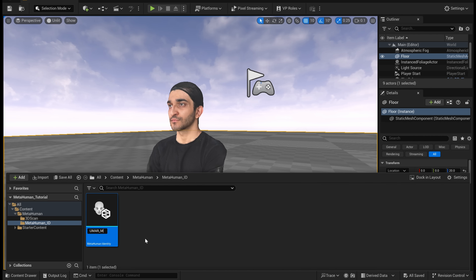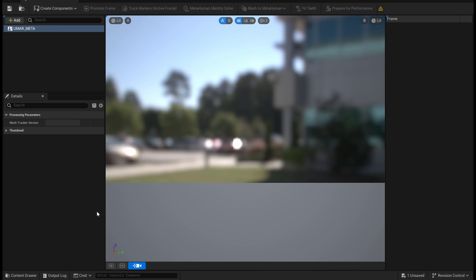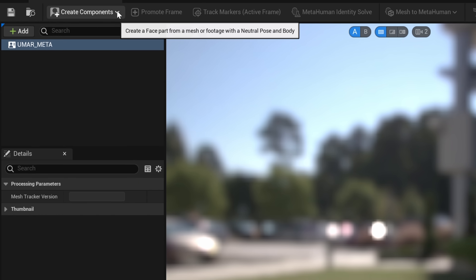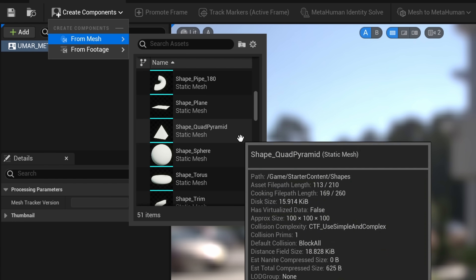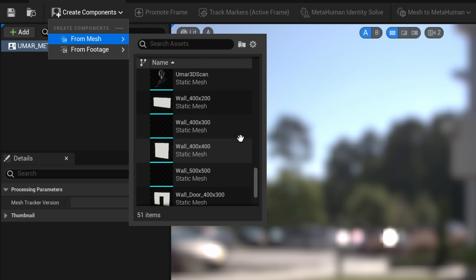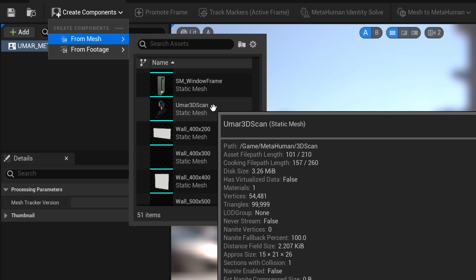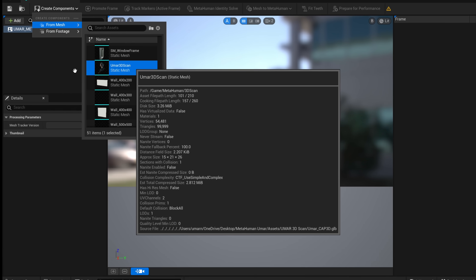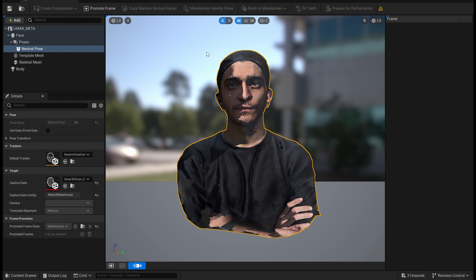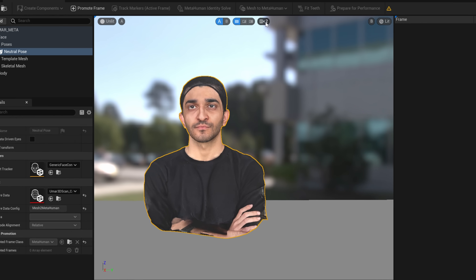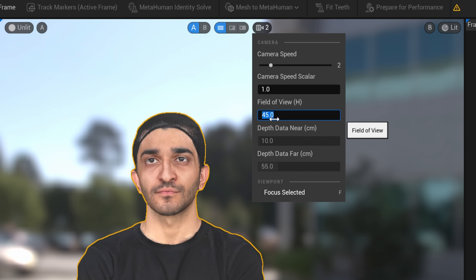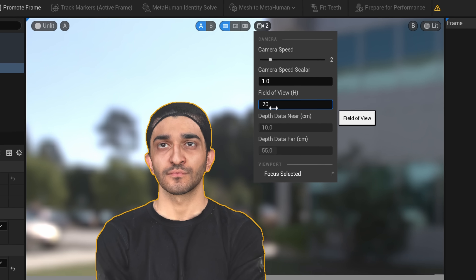Rename this whatever you want and then tap into it. Once you're inside, click on create component at the top and then choose from mesh. Here we're going to bring in the 3D object that we created earlier — make sure you find that, tap on it, and it's going to import that 3D object right here for us to choose and optimize.